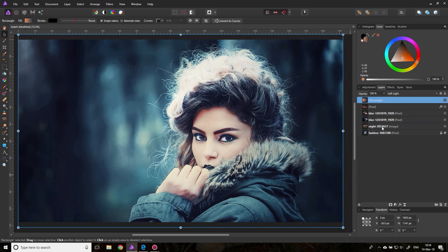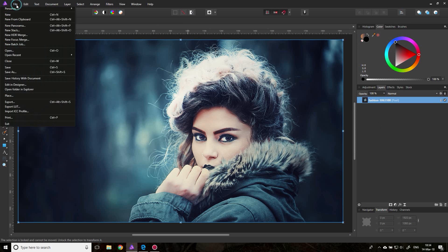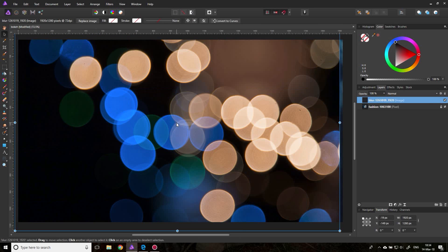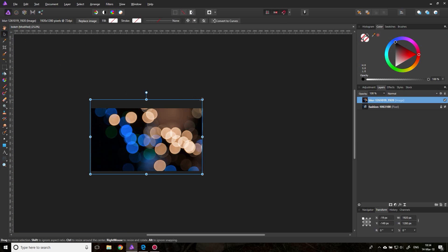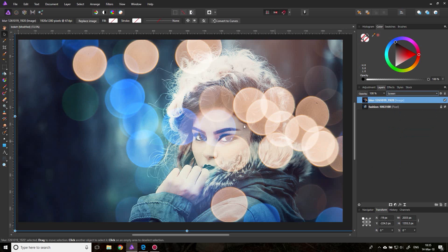I will delete the other layers so we are not getting confused with them. The easiest way to do this is to just go to File > Place and then select one of the bokeh textures or pictures that you've downloaded from the internet. With this texture selected, set the blend mode to Screen and you can see it works, but the background is blown out — so not ideal.